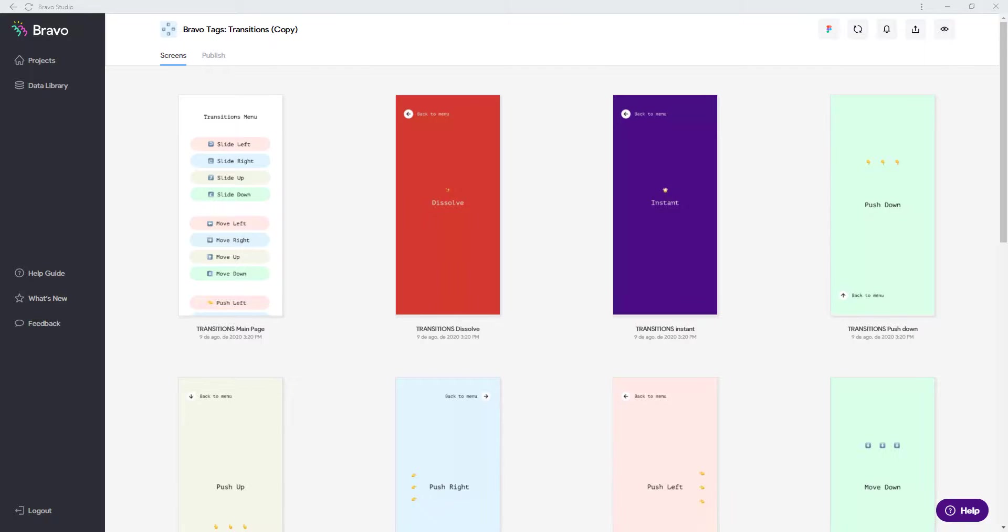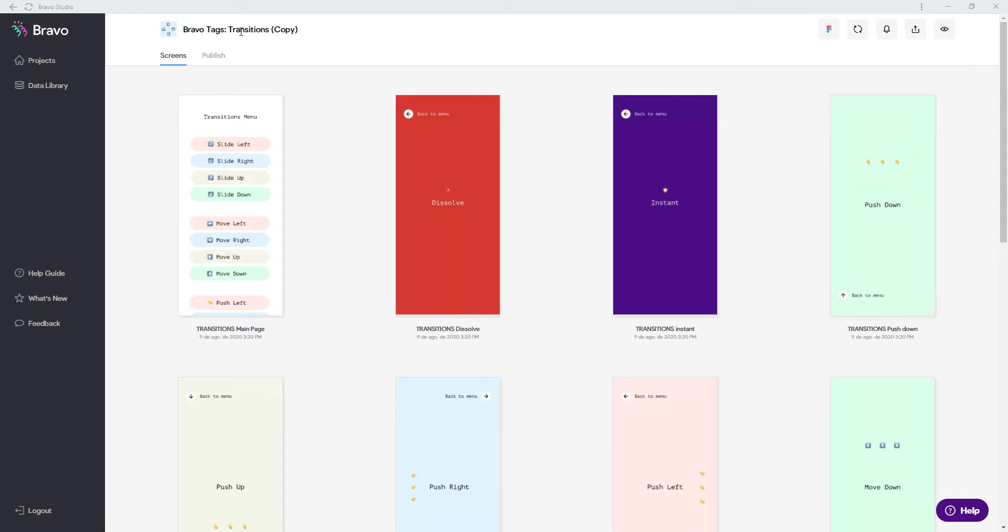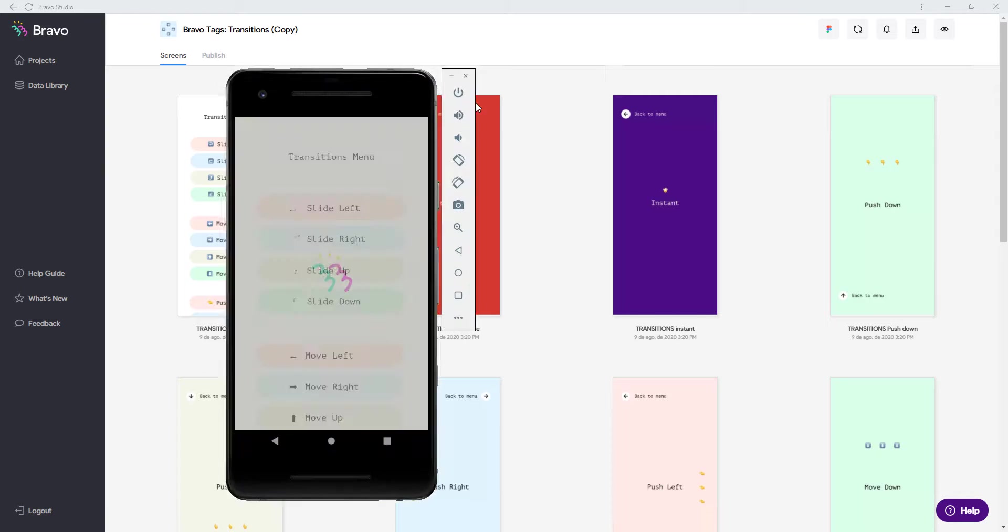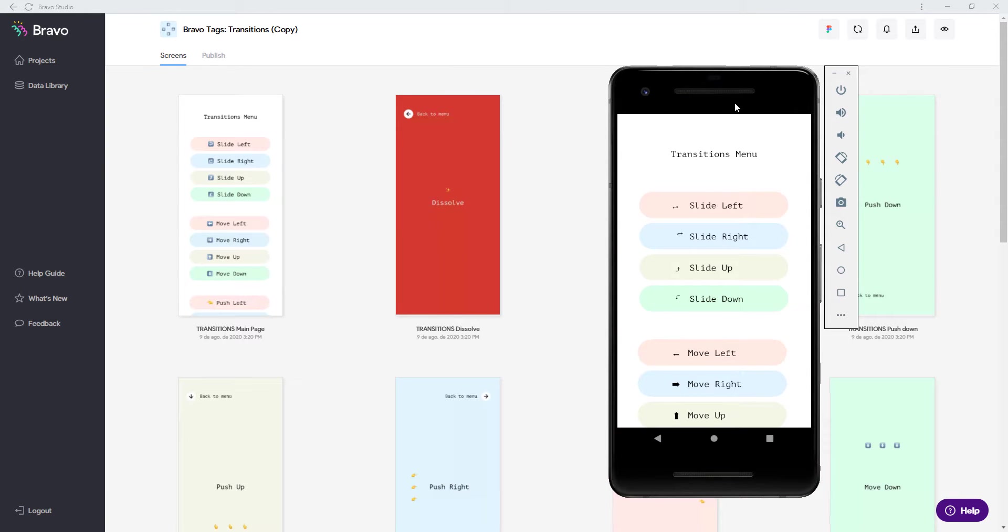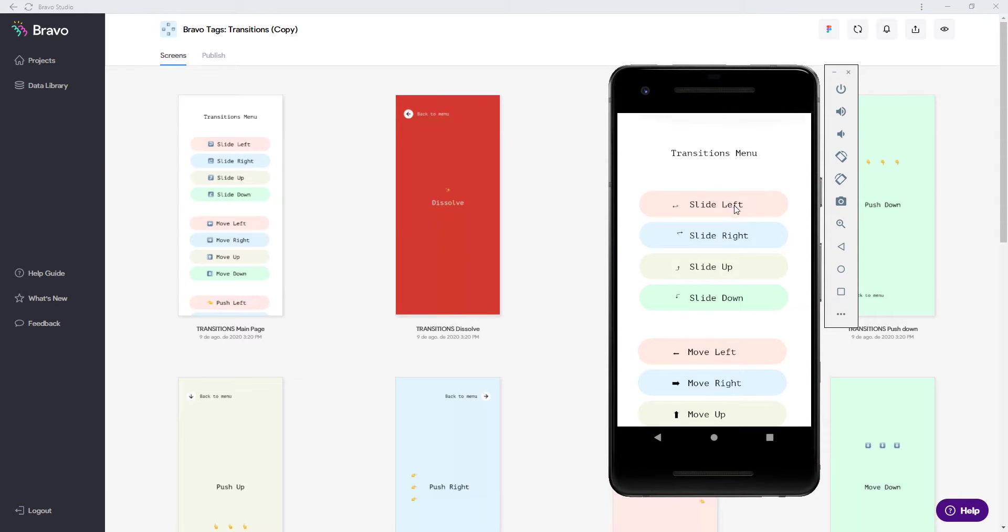And the link to this Figma file will now import into Bravo Studio. Importing it into Bravo Studio leaves you with this file so we can see we have the transitions copy. And now all we have left to do is open this app in Bravo Vision.